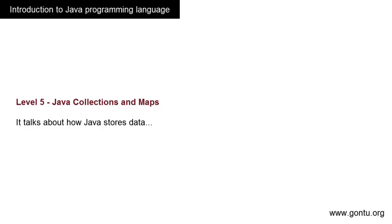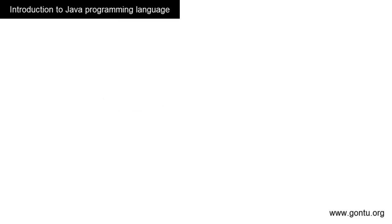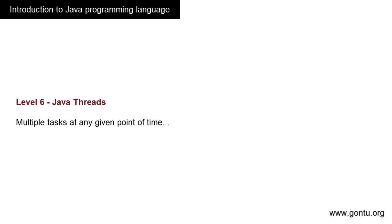In this level, you will understand what a threading environment is, how Java supports threads, and how it is used to improve performance. You learned that a Java program performs one activity or task at any given point in time, like adding two numbers.